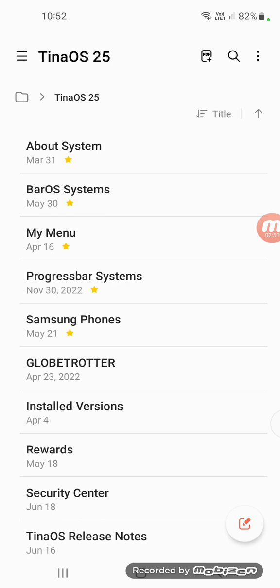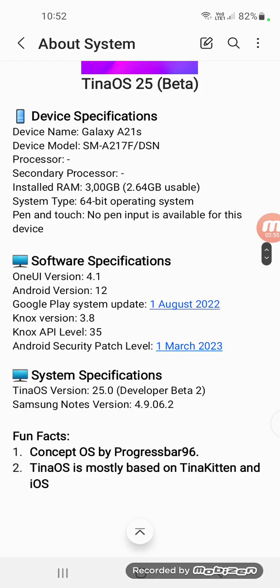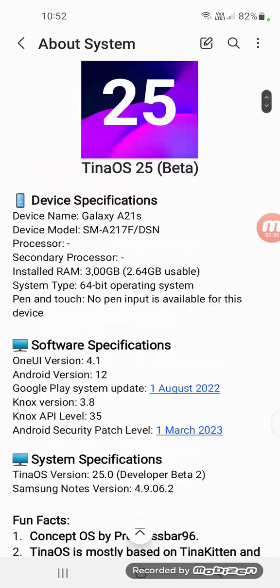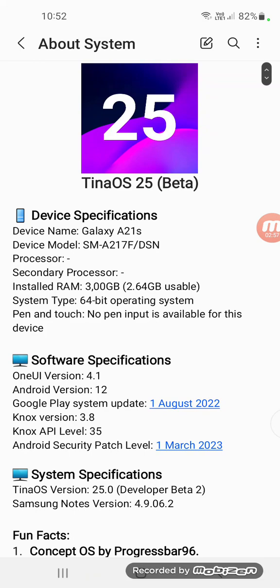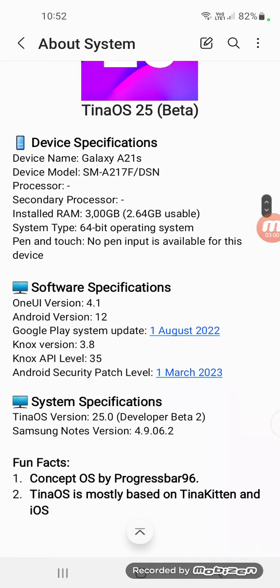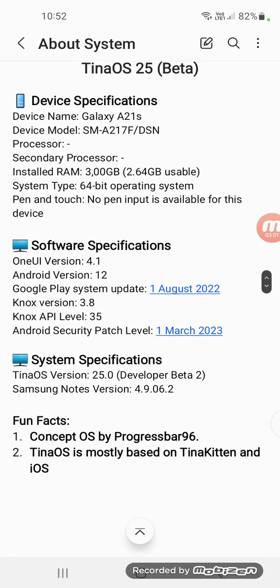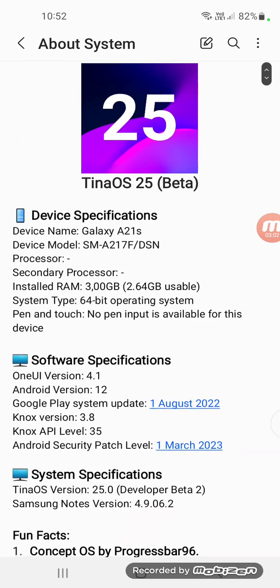Now I'm going to show you About System. TinaOS 25 Beta has been updated to Developer Beta 2.